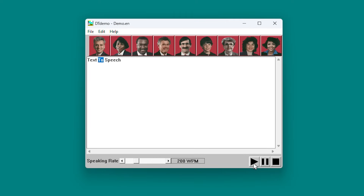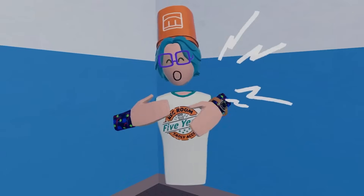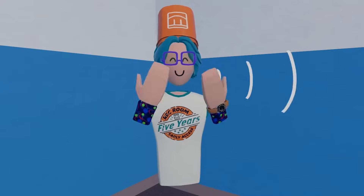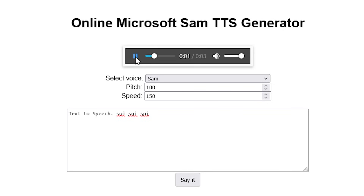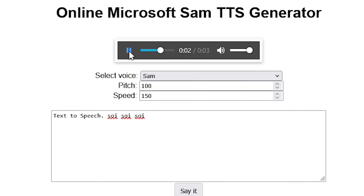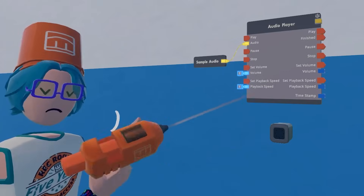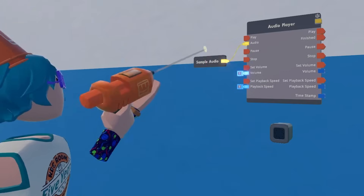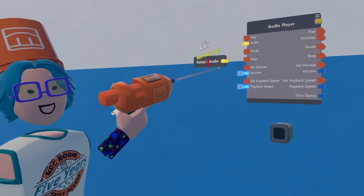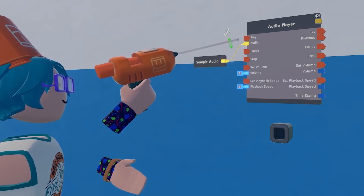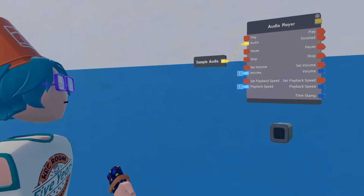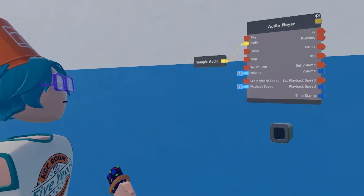You know what's cool? Text to speech. You know what Rec Room doesn't have a chip for? Text to speech. Well, you could pre-record a sample of what you want the text-to-speech to say and then play it back. But that's not true text to speech — it's just pre-recorded samples.